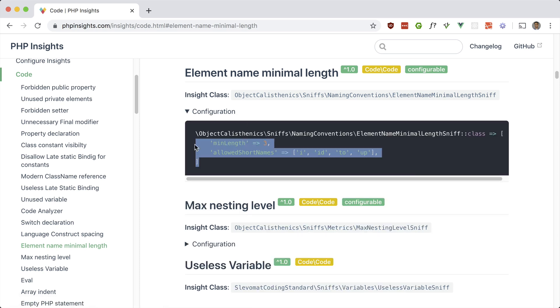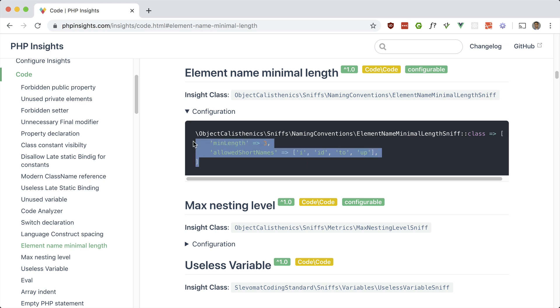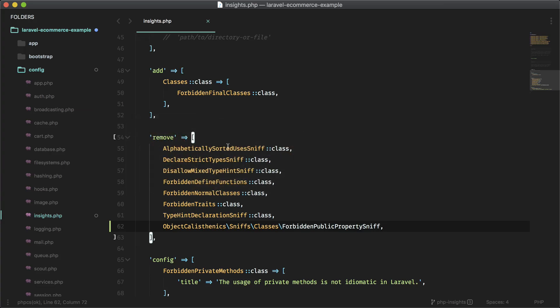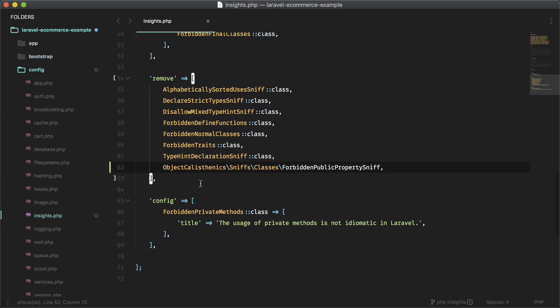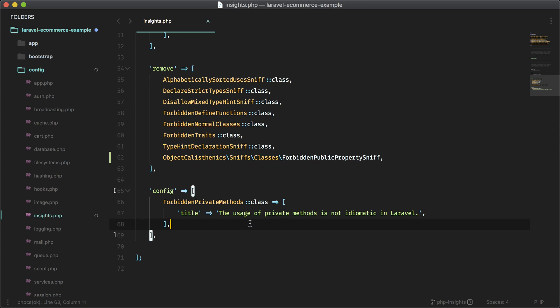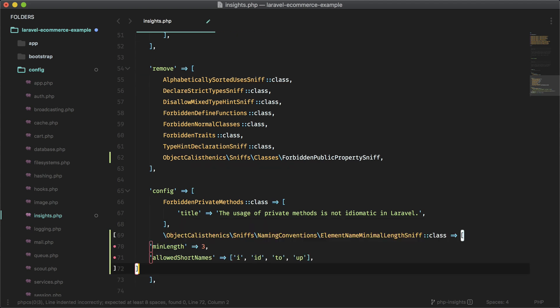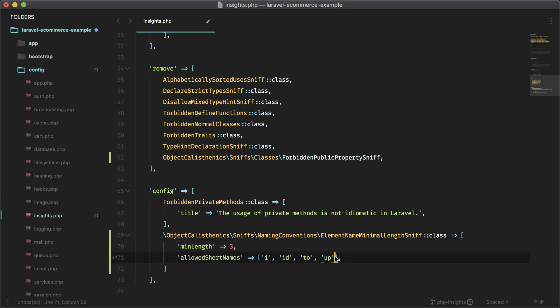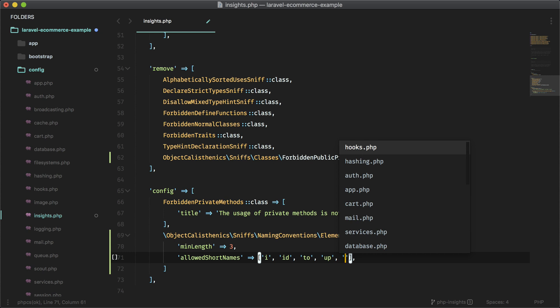So we can actually configure this one. So if you grab this, if you look at this, we can add E to the allowed short names and that should remove that rule. So let's go ahead and do that. So we're not removing a rule here, we are configuring it. So we have to add it to the config array. So let's add that.